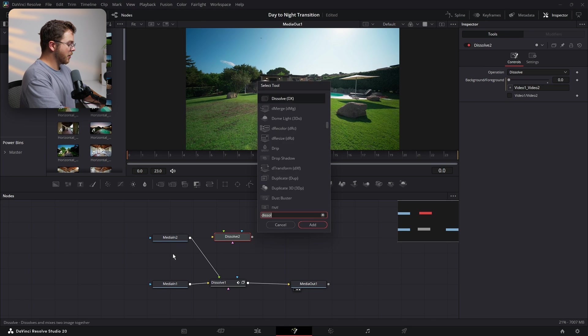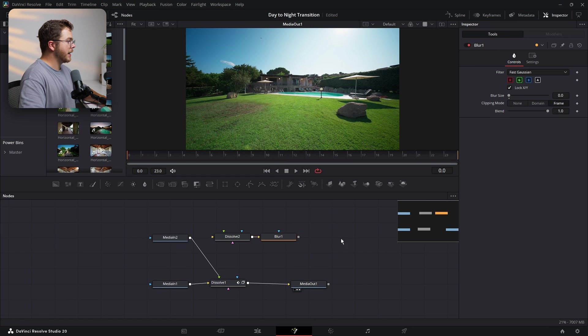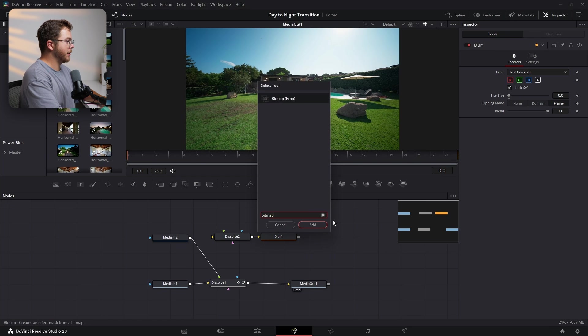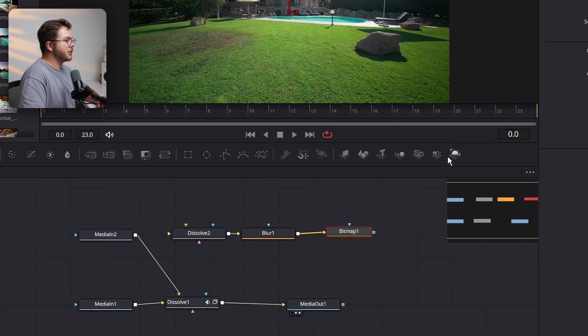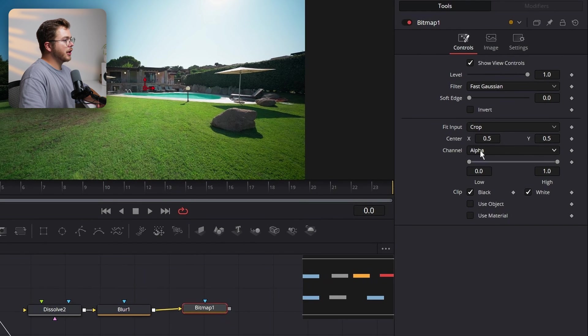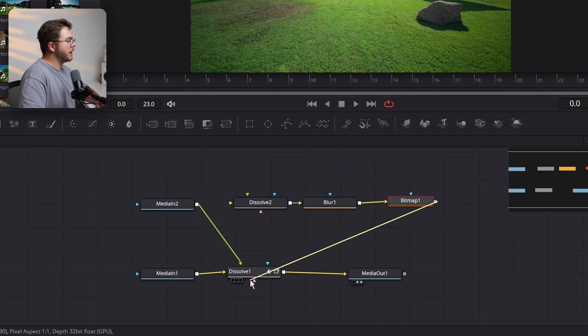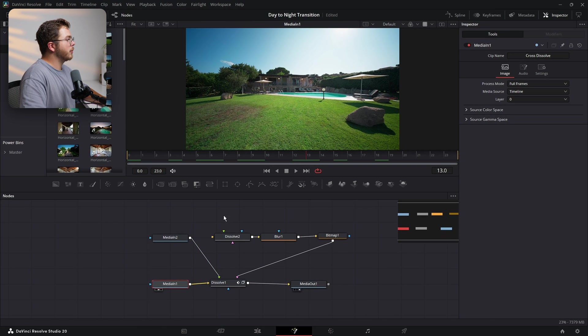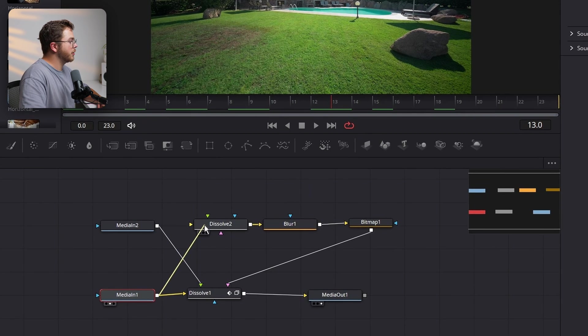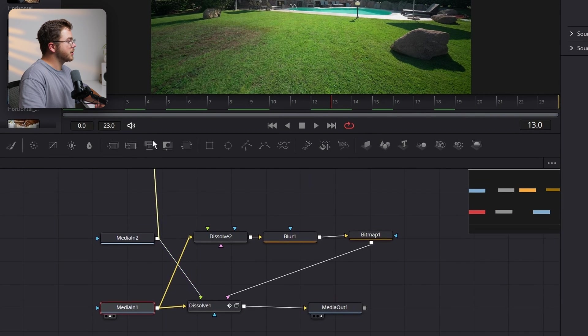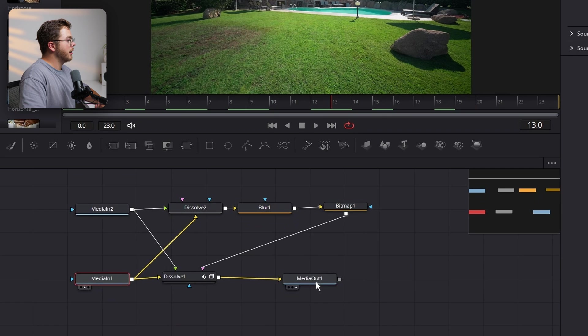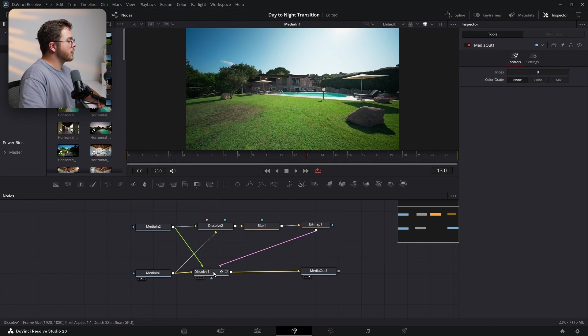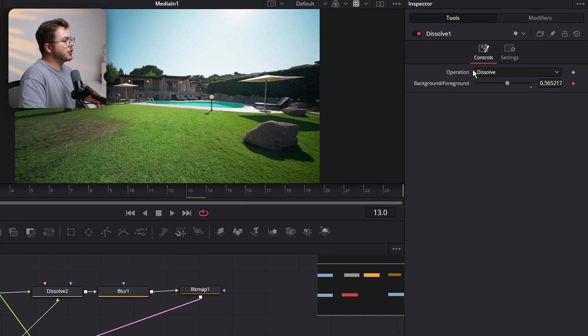After the dissolve, let's add a simple blur node and turn the blur all the way down to zero. And then after that in empty space, let's add a bitmap node and let's plug the blur into the bitmap just like so. And let's change the bitmap from alpha channel to luminance. And let's plug the bitmap into the pink input of the dissolve one. And now with our media one, which again is the original clip, the day shot, we're going to plug that into the yellow input of the dissolve two. And we're going to plug the media two, which is the night into the green input.